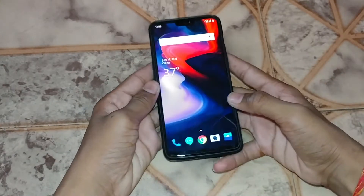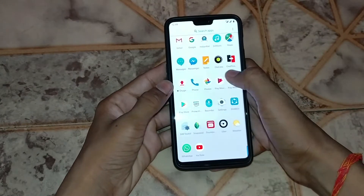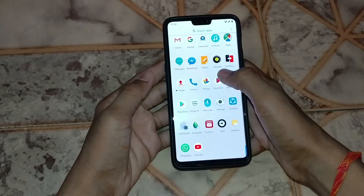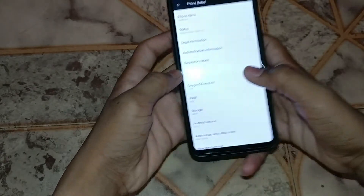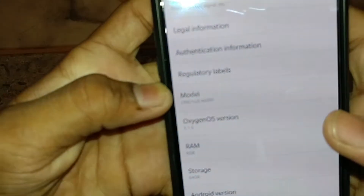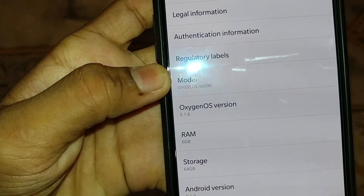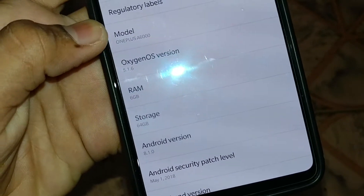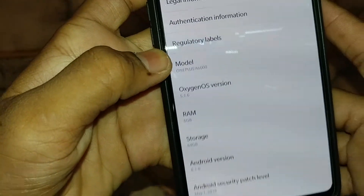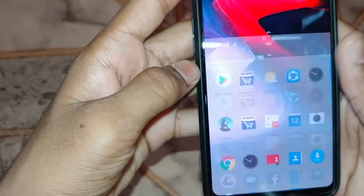This is the OnePlus 6 in my hand. If you go to Settings, you can see the OxygenOS version is 5.1.6. On unupdated phones you'll see 5.1.0, and you have to download the app named Oxygen Updater.